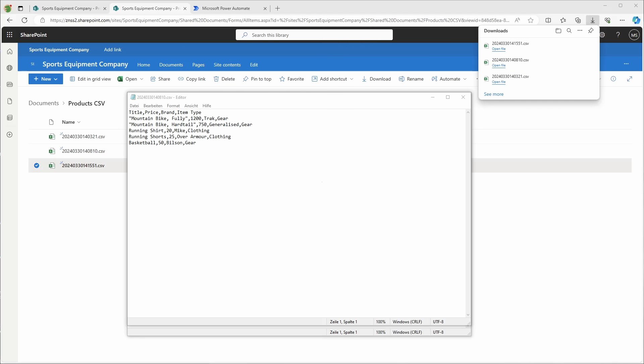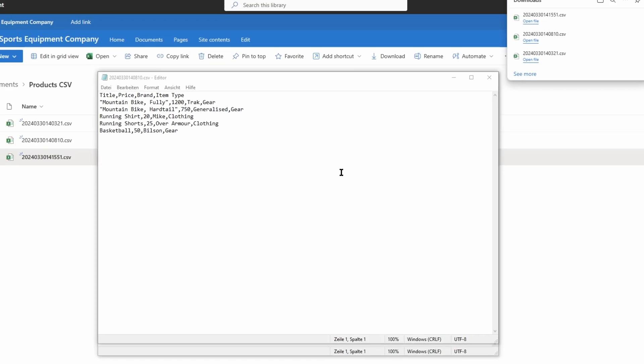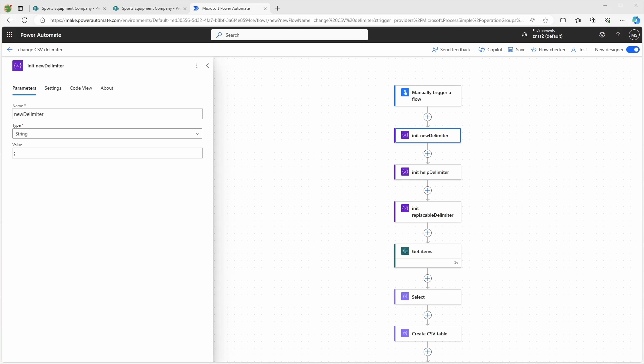As you can see, the delimiter has been changed, and if I ever want to change it again, I simply have to change the value of the variable. I hope you found this useful and I am happy about every like and subscribe. If you have any suggestions, just leave me a comment. And with that, I wish you just a great day.